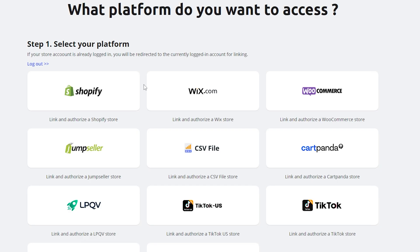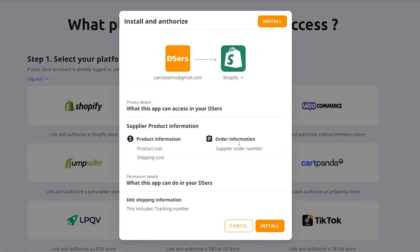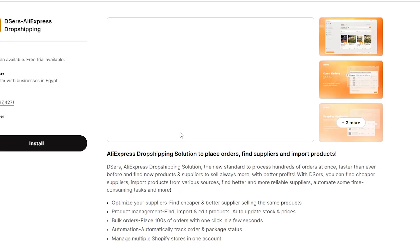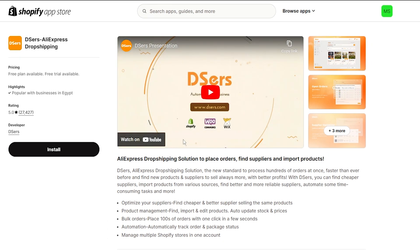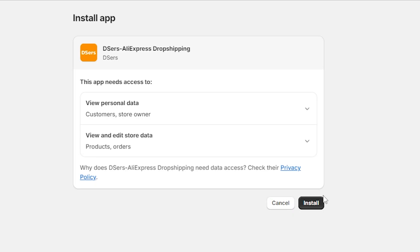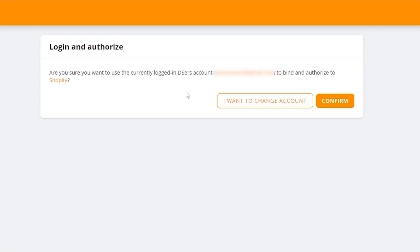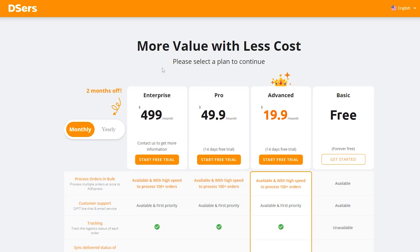Now choose Shopify, click on 'Install,' and it will take you directly to Shopify to install the DSers application. Click on 'Install' again, then click 'Install' once more on the next screen. Make sure this account is the one you want to authorize, then click 'Confirm.'